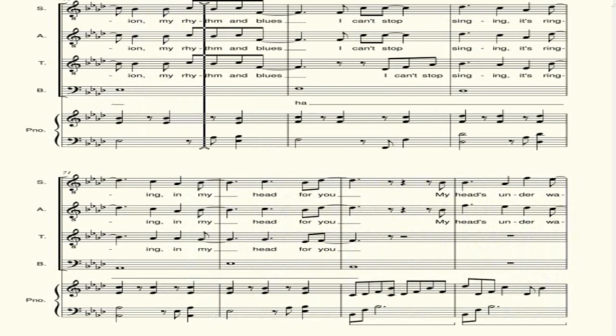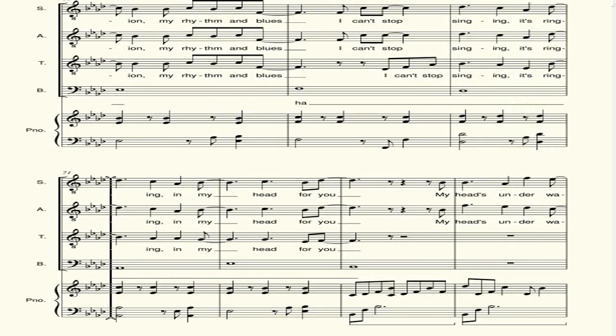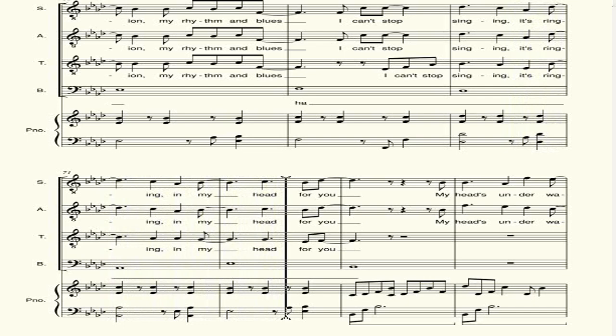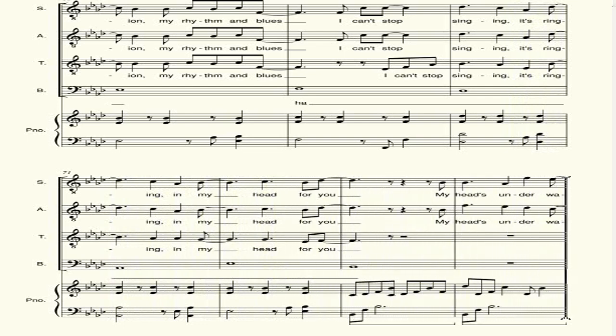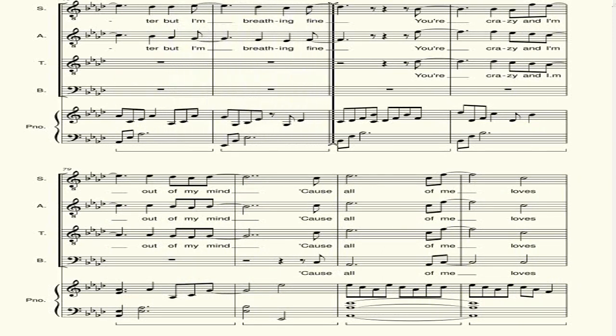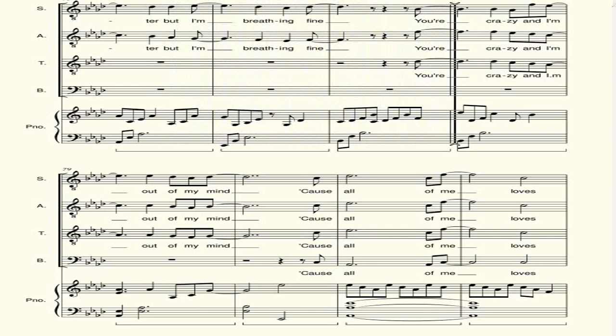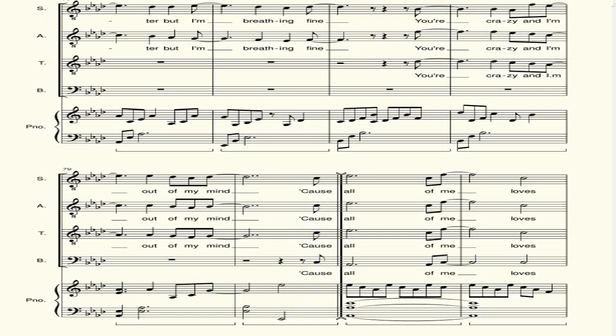You're in my new, it's my last district, high of my rhythm. Sight of stops, it's in my head for you. You're my hands under water, the fine, breathe in fine. You're a crazy and high, mouth of my mind.